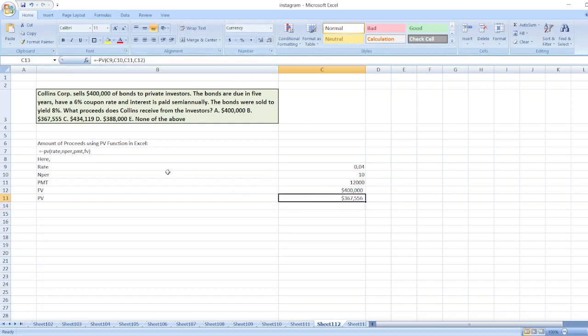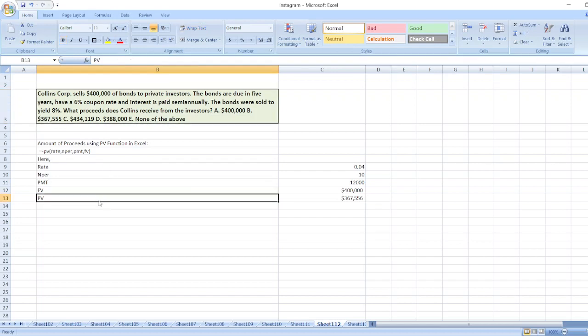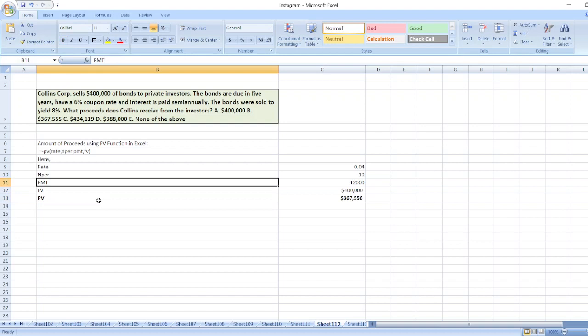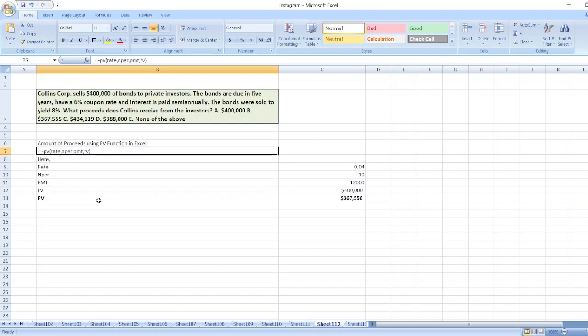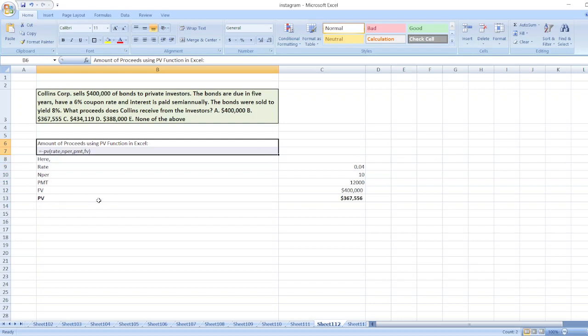It is nearest to option B: $367,555. So our right option will be option B. Here is our solution. In case of any doubt, you can ask me through the comment box.